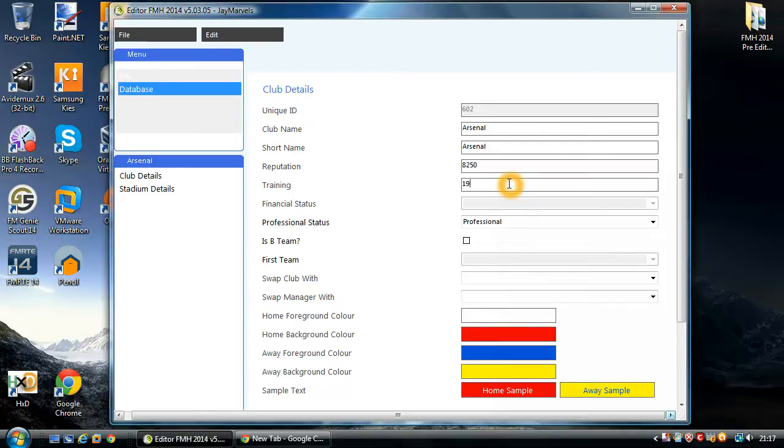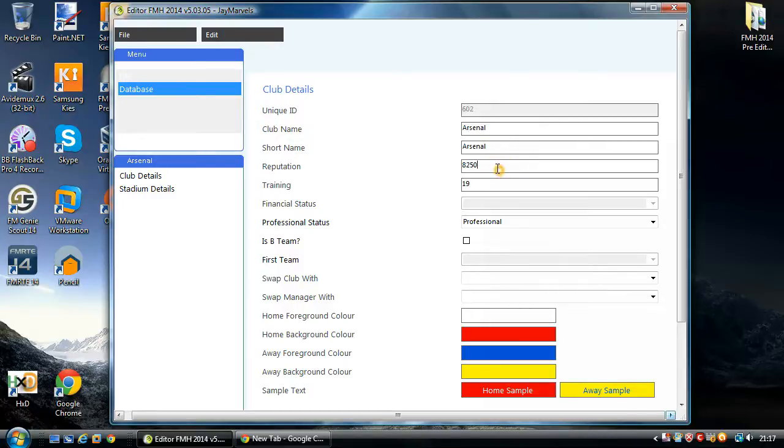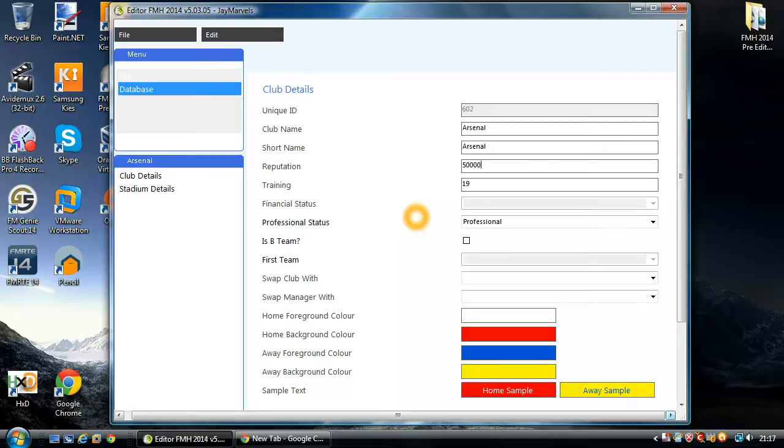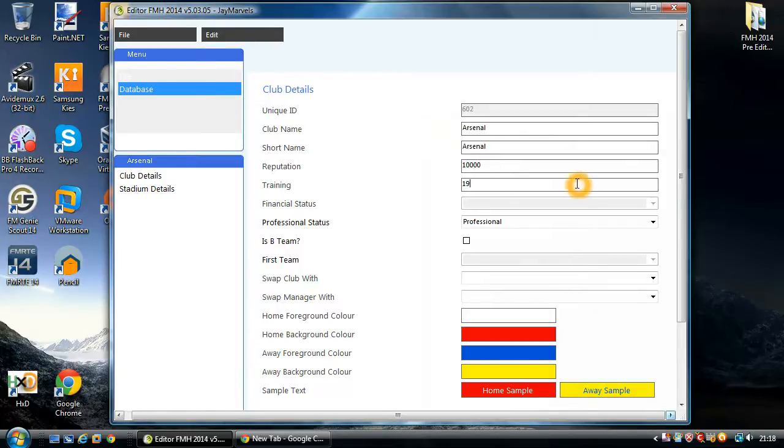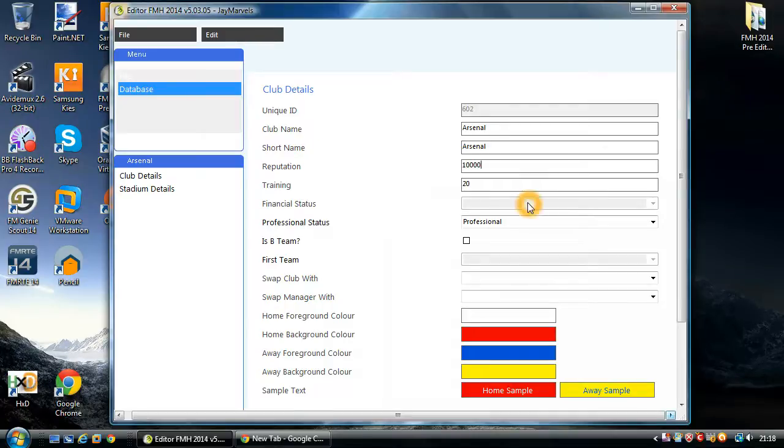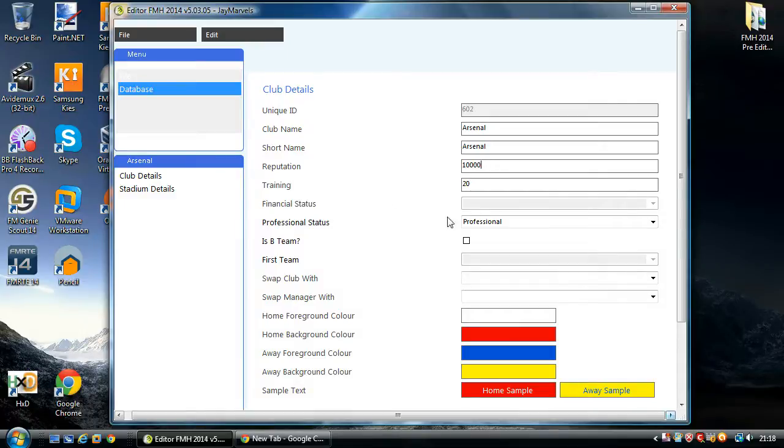Next one is training. And that ranges from 0 to 20. Again, the higher the number, the better your training facilities within the club is. Now, these do have some validation on it. So, if you try and type a number greater than, in this case, 10,000, if I put 50,000 and leave it, it will default back to the maximum value. And that's just so that it doesn't crash the game. And the same for training. You can't put greater than 20 in. Default back.